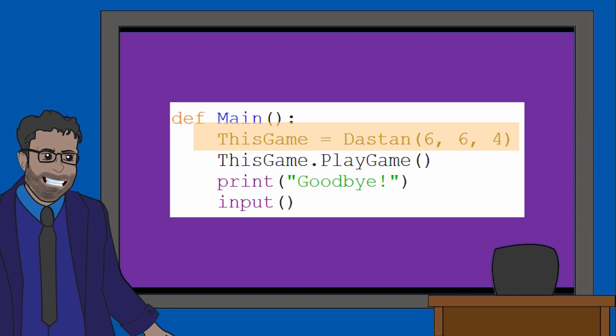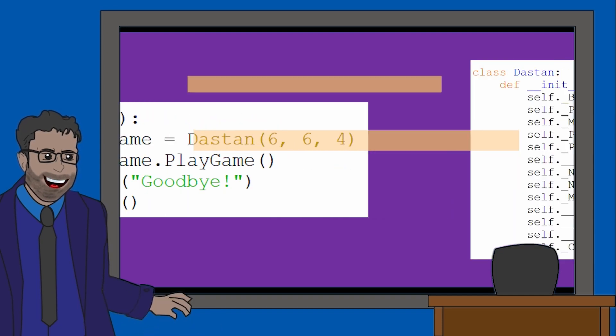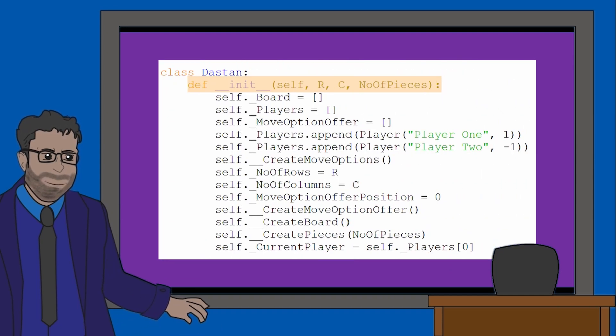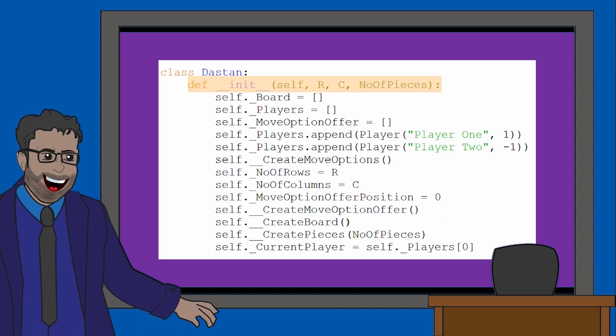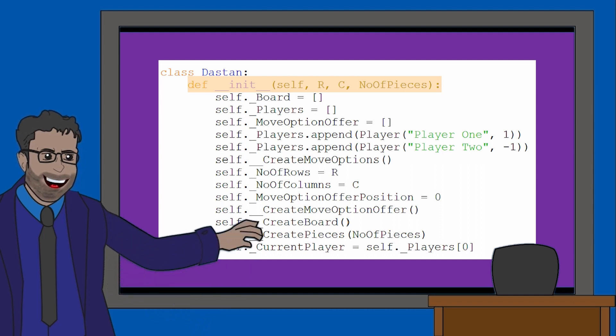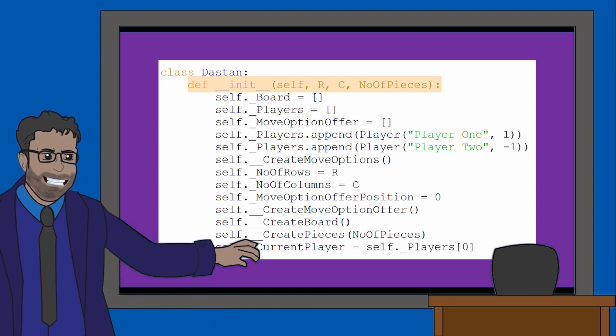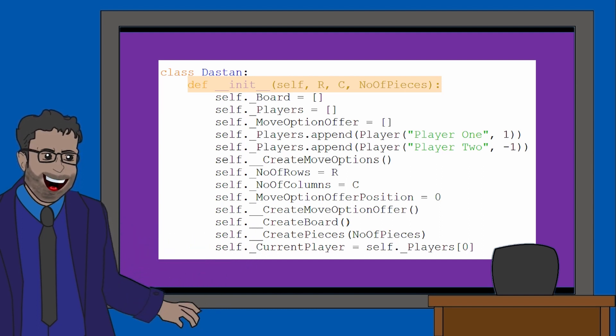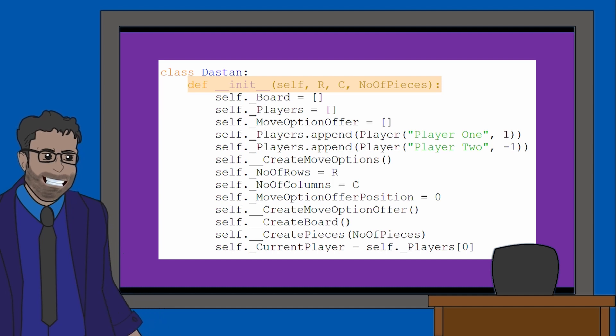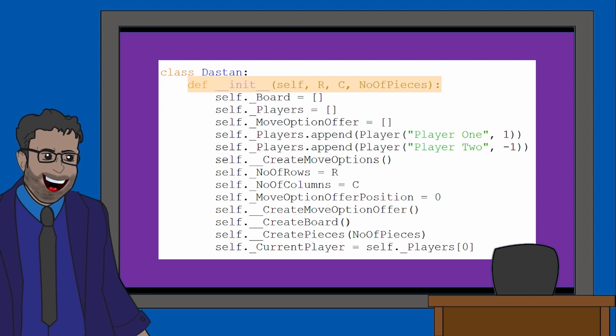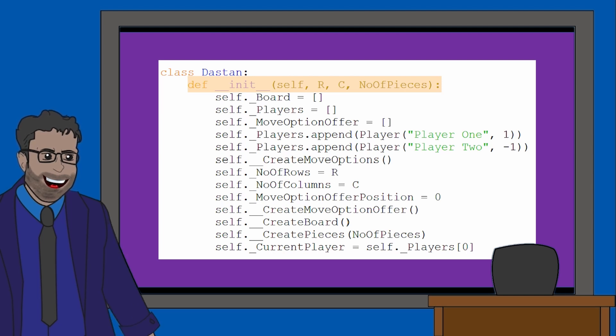And the object is coming from the Dastan class. If we look at the Dastan class quickly, we can see what those parameters are for. So we have the parameters R, C, and number of pieces. We know number of pieces will obviously refer to the number of pieces a player can have. But what about R and C?